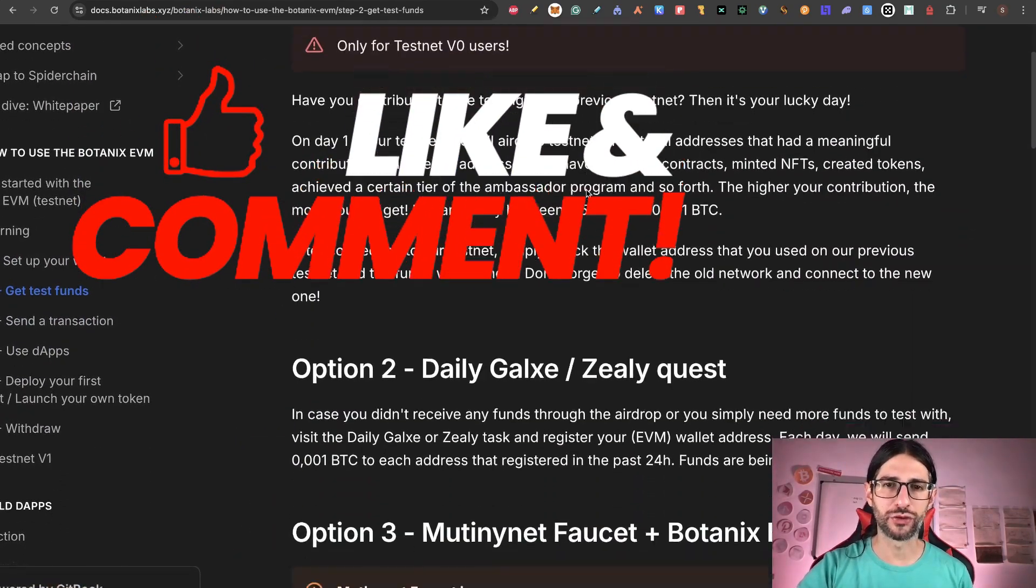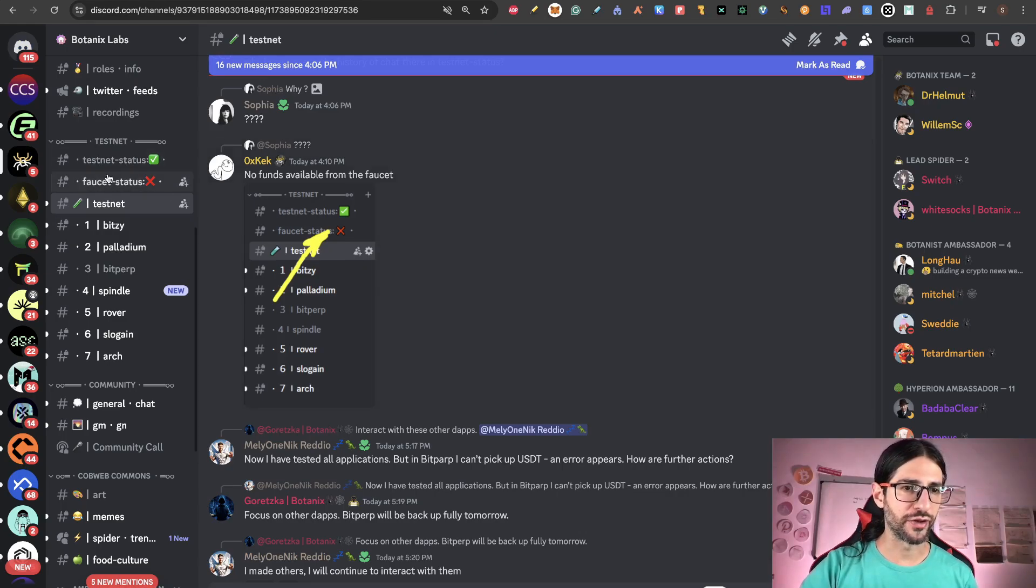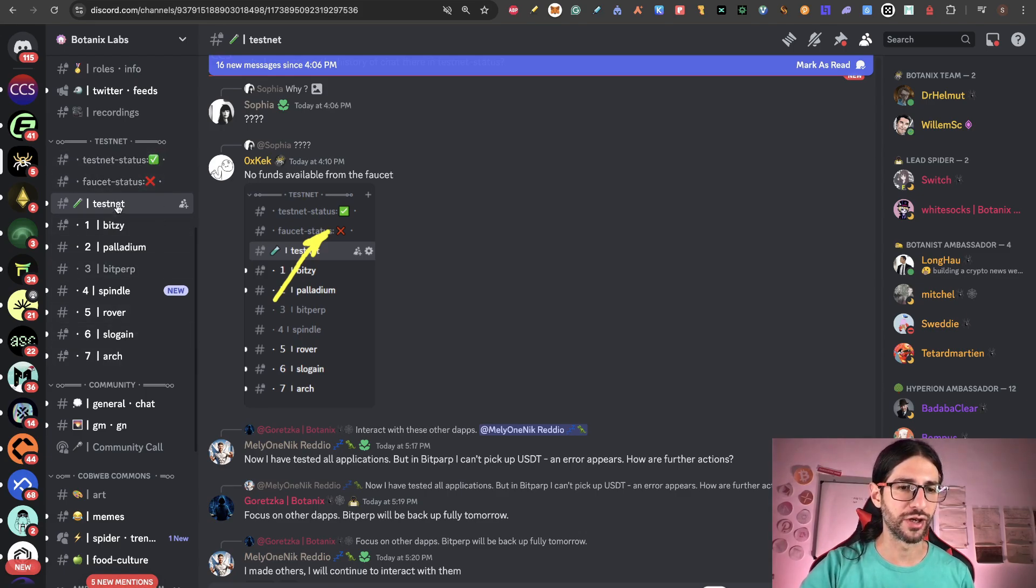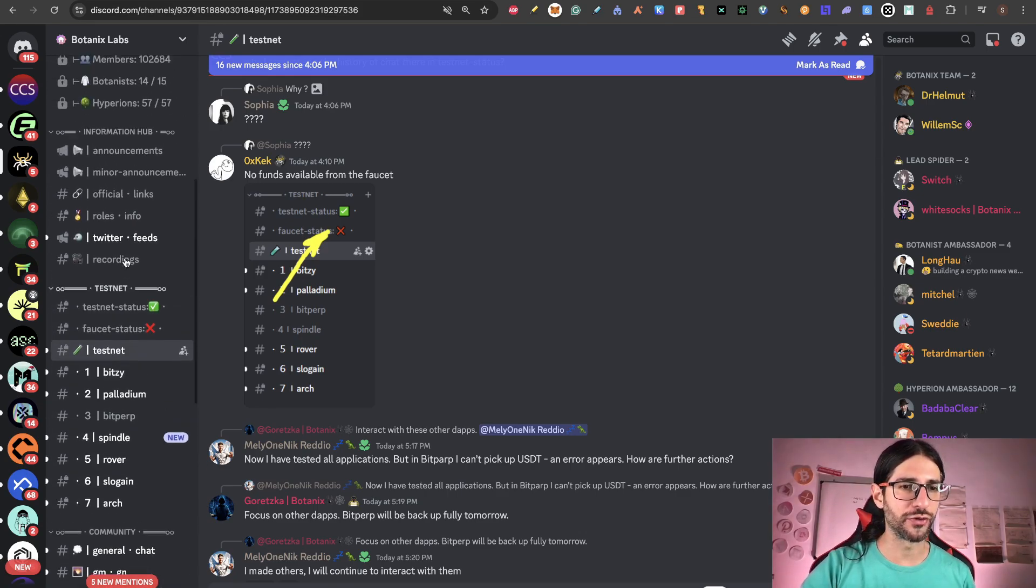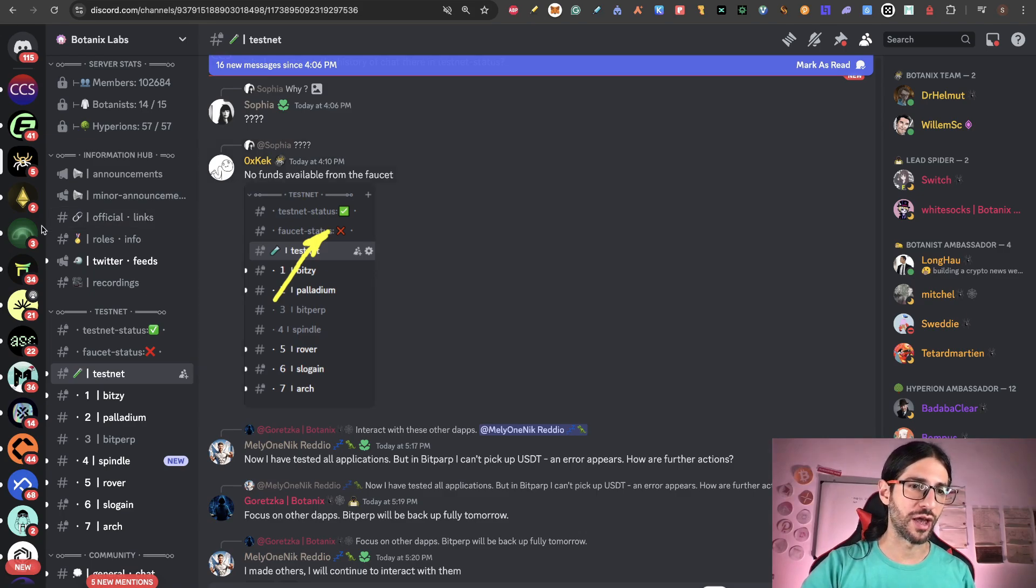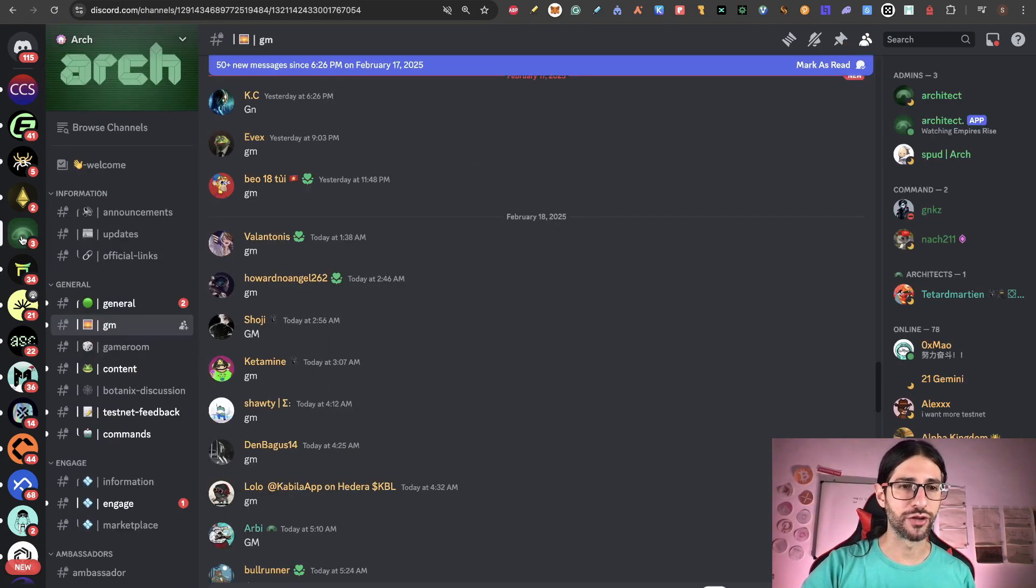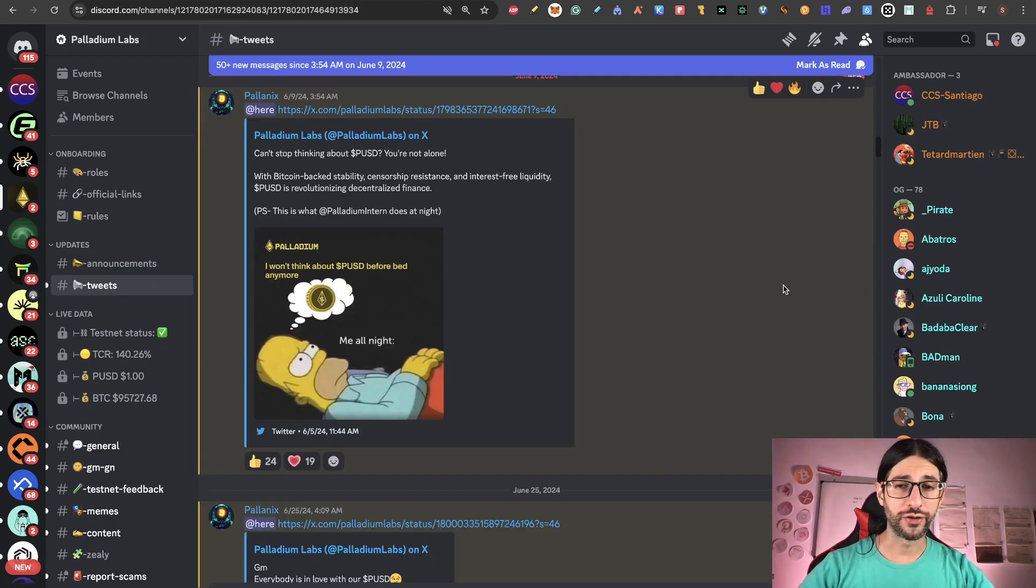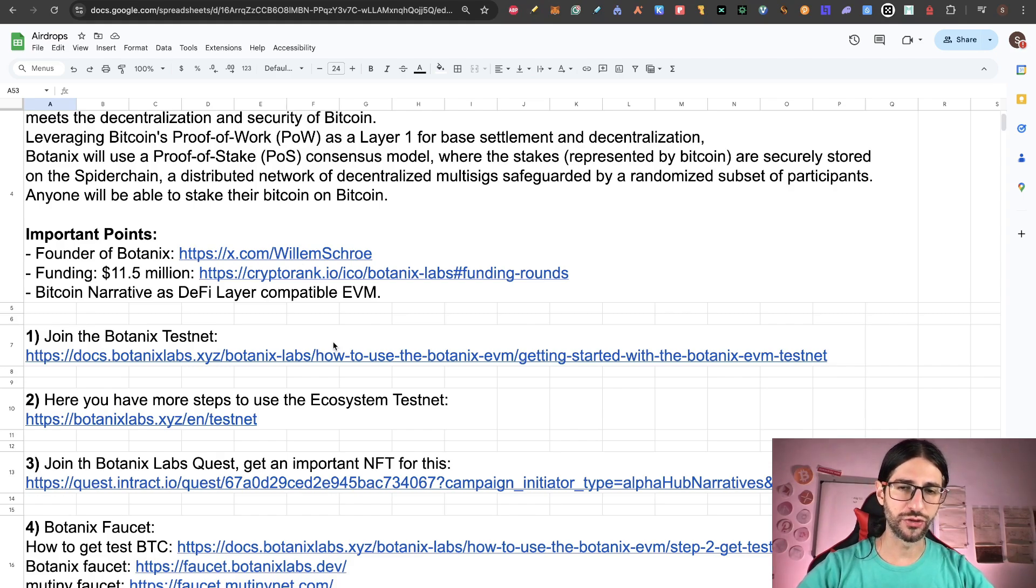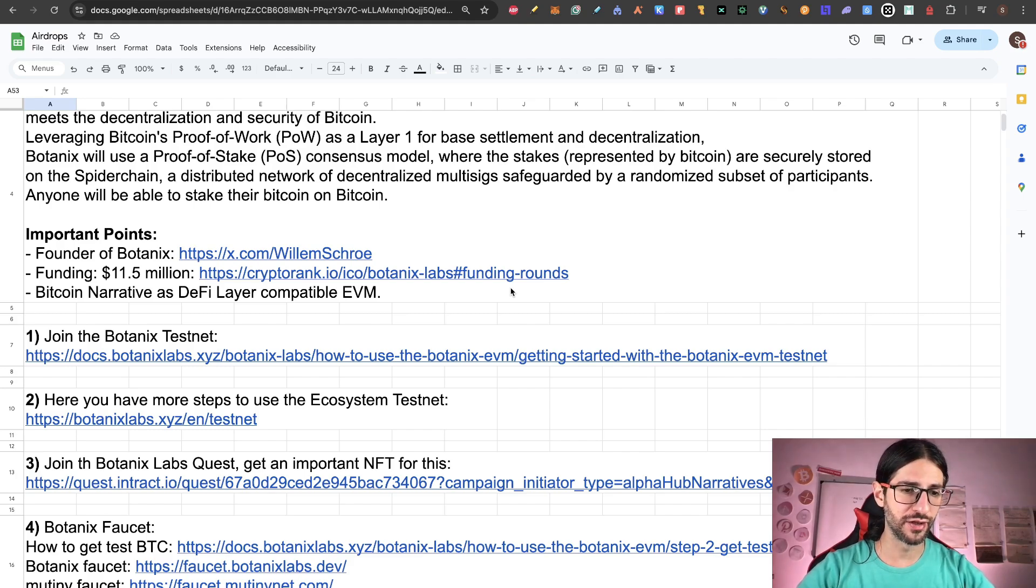Remember also to join the Discord because in the Discord, they have here the faucet status depending if it's active or not. The Testnet status also is posted here. And you have the different faucets. You have many things that are going to help you on this journey if you are in the Botanix Labs Discord. The same for Arch. I would recommend you to go to the Discord and the same for Palladium. Now the step three is very important that you get this NFT.